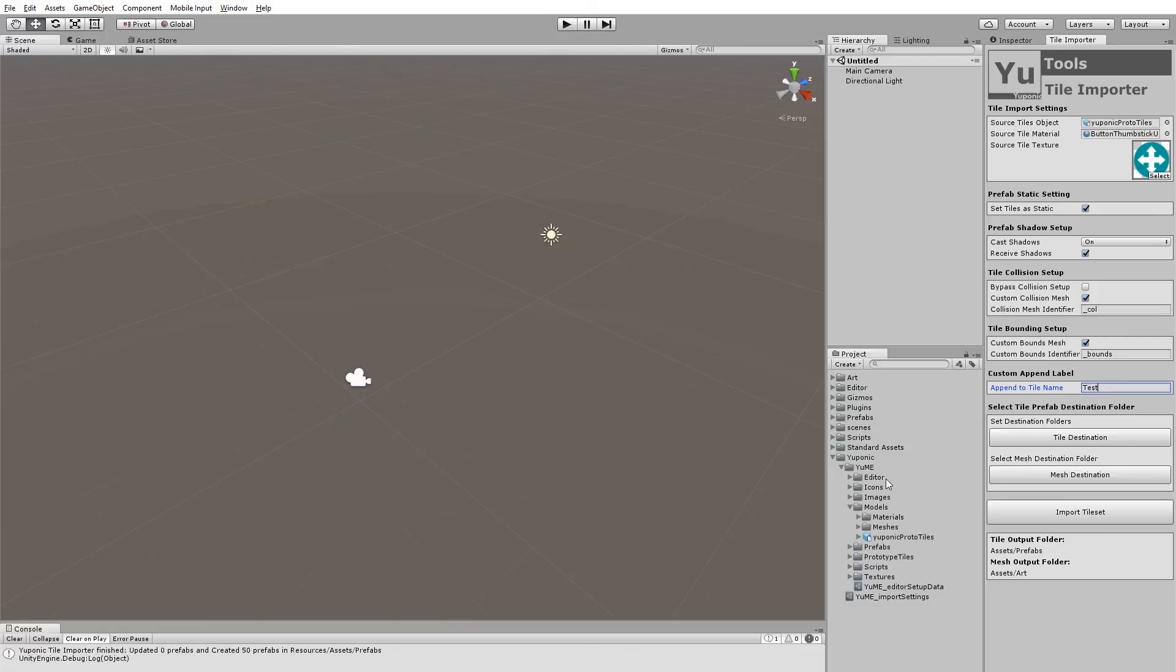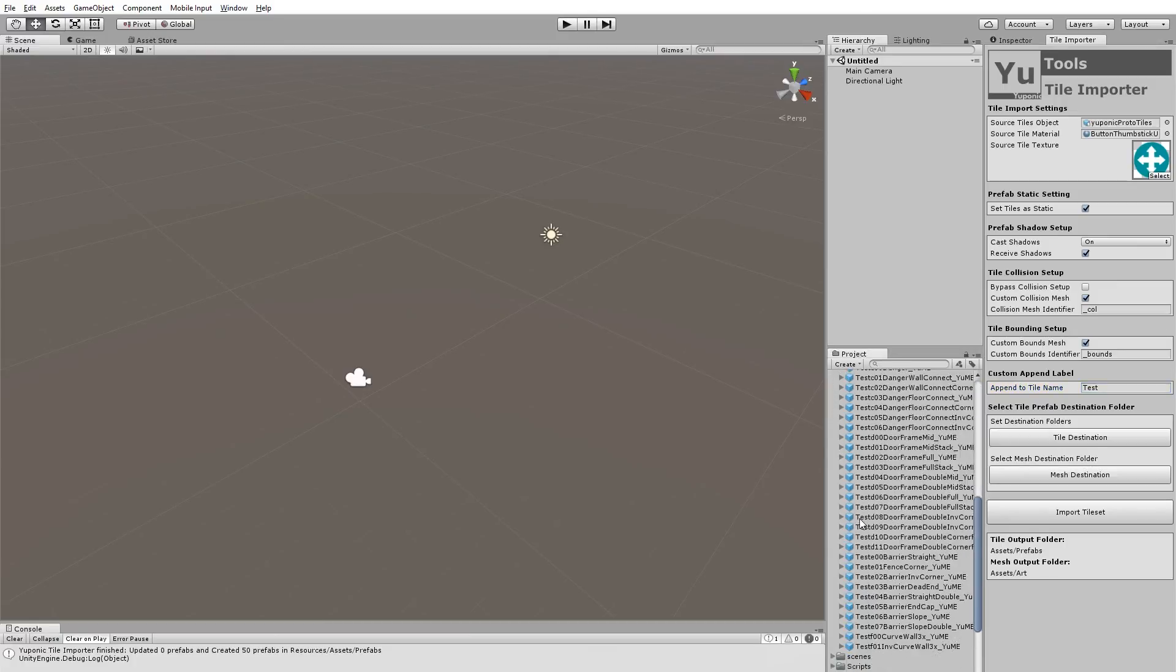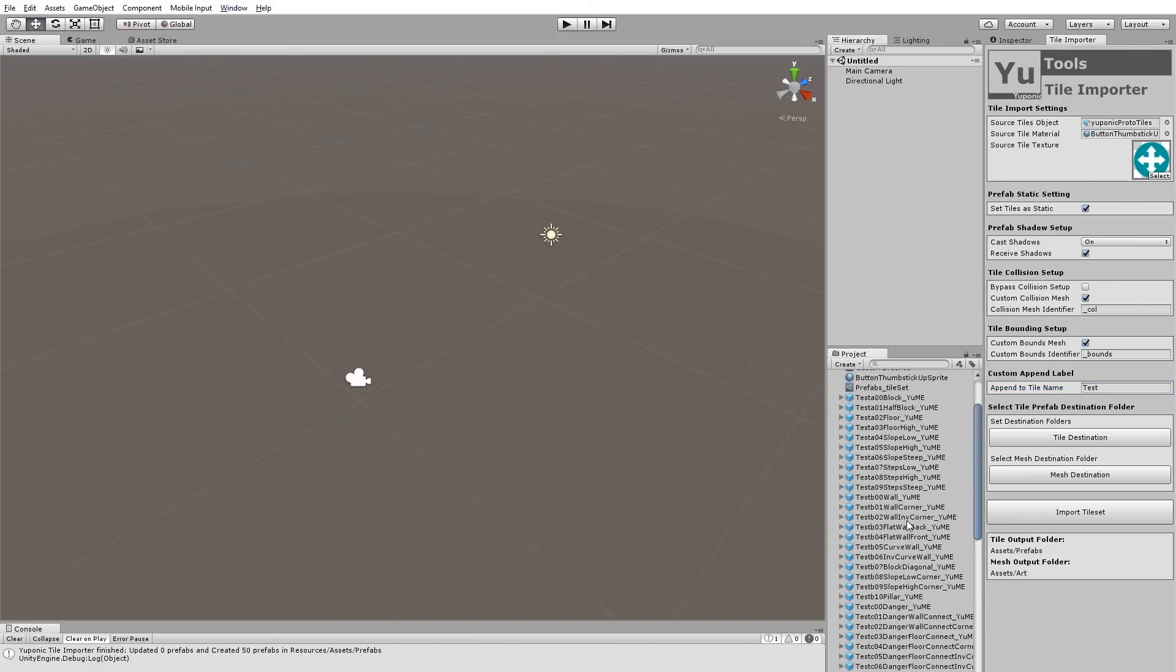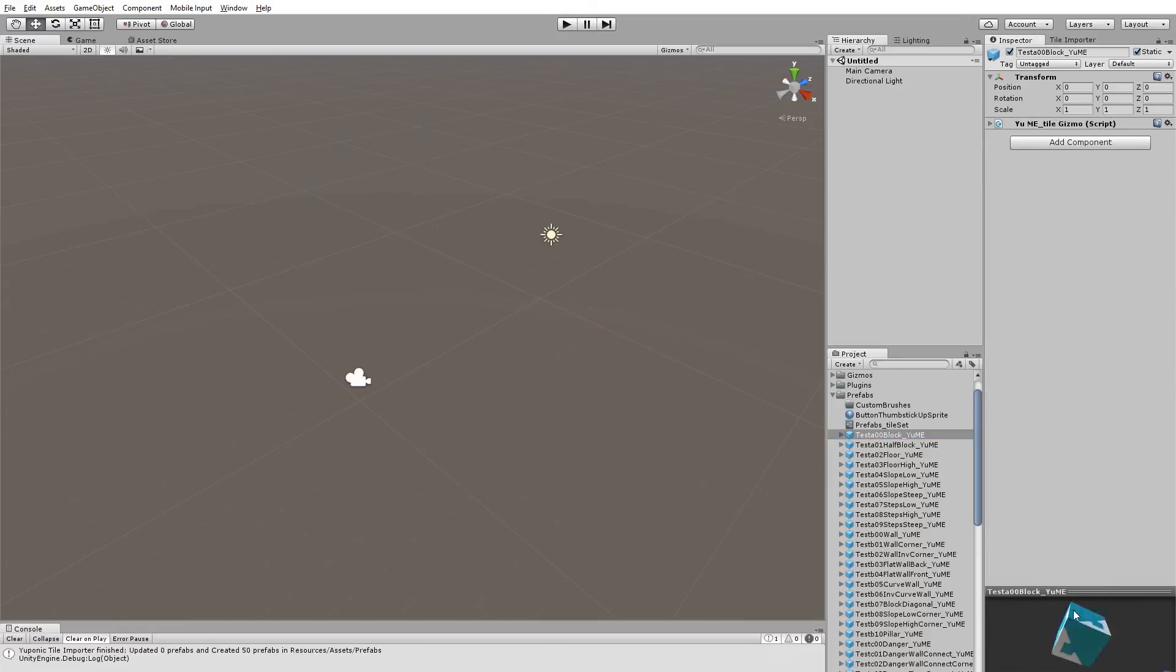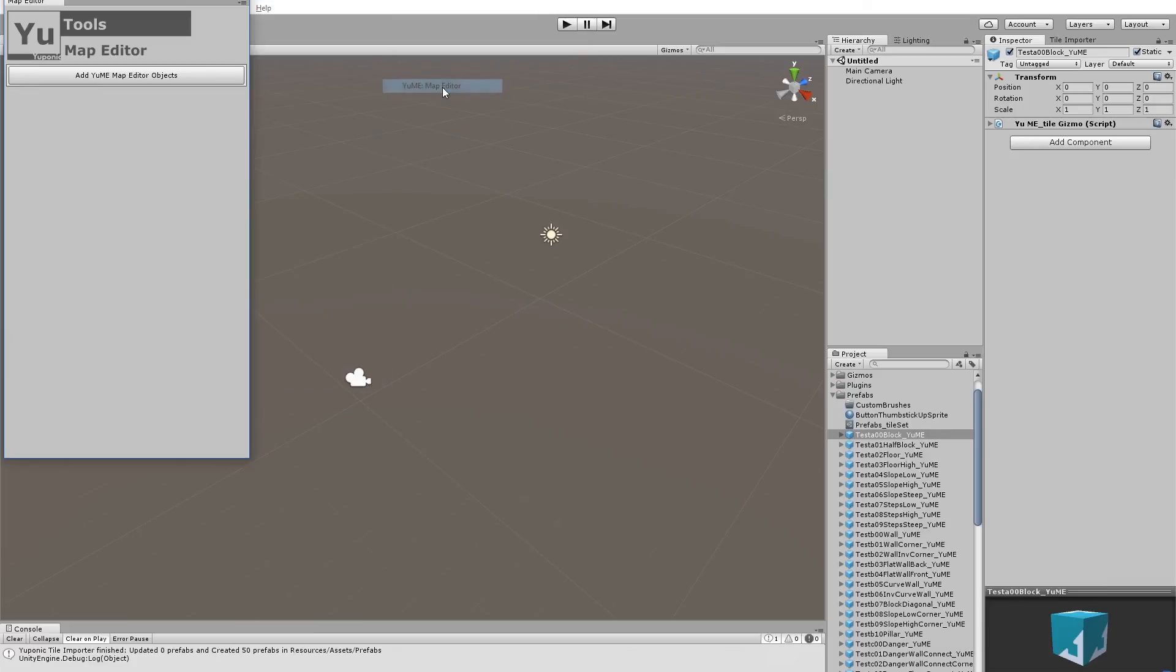So what that's now done is taken all of those individual objects in that single file and created 50 prefabs based on the objects in that file. So if we go into prefabs, you'll see there are all of our new tiles and they've got this prefix of test. You can take a look and you'll see they've also taken on the texture that we gave them.